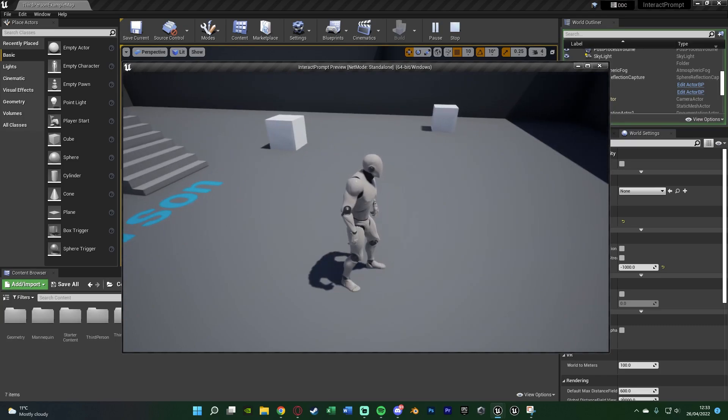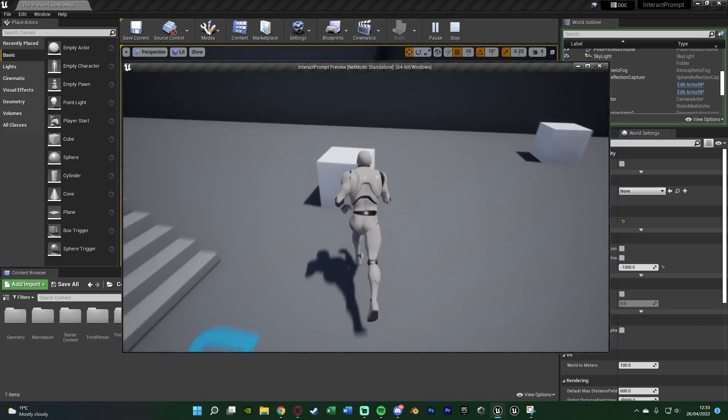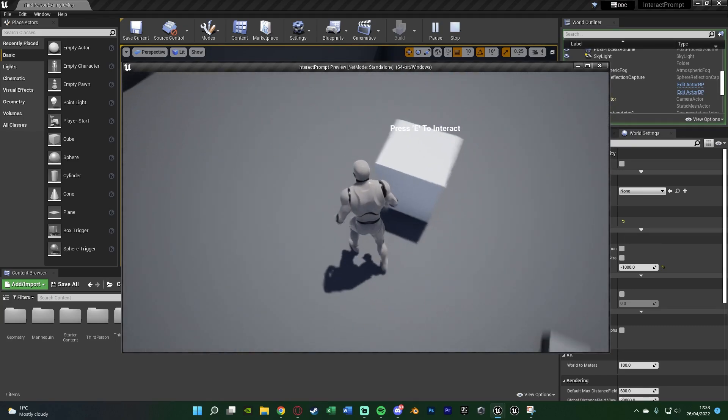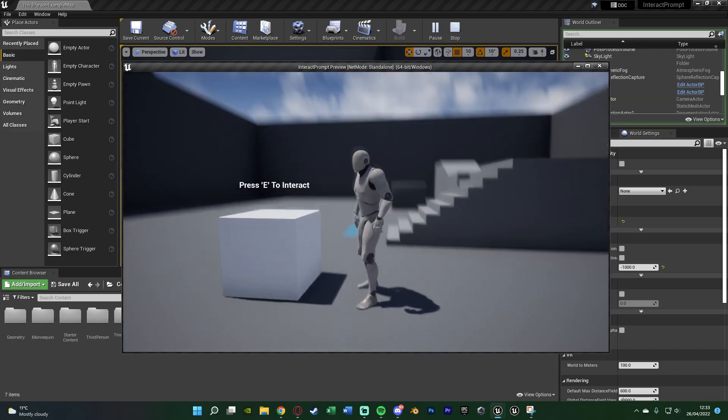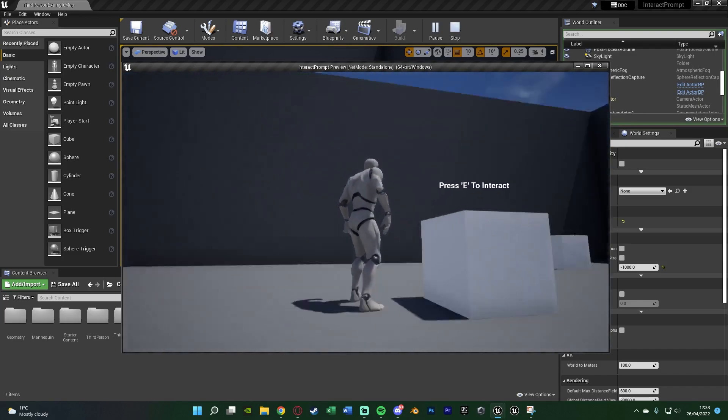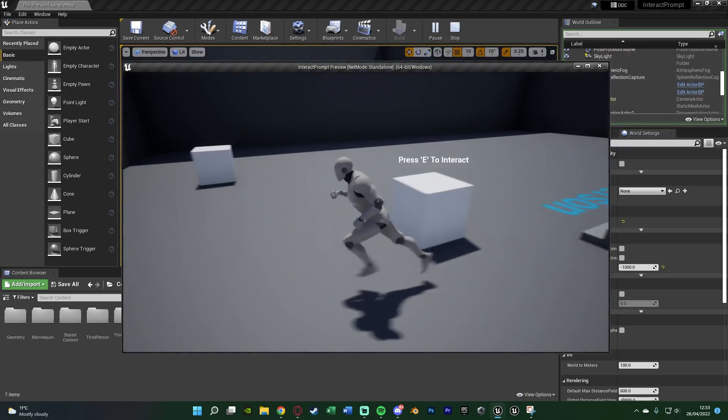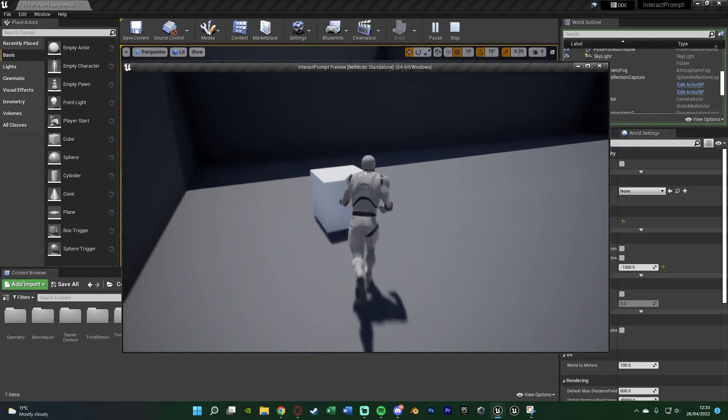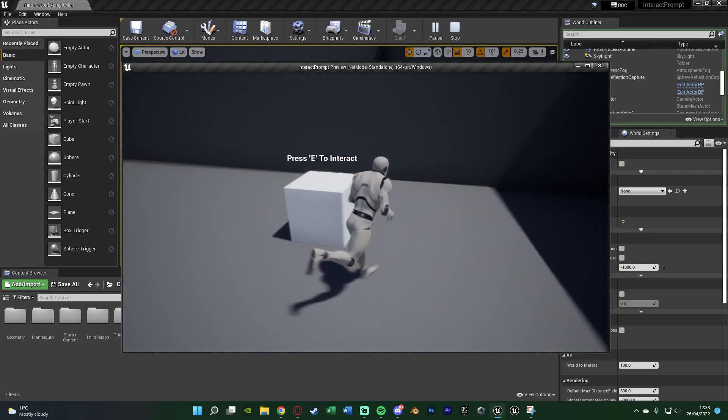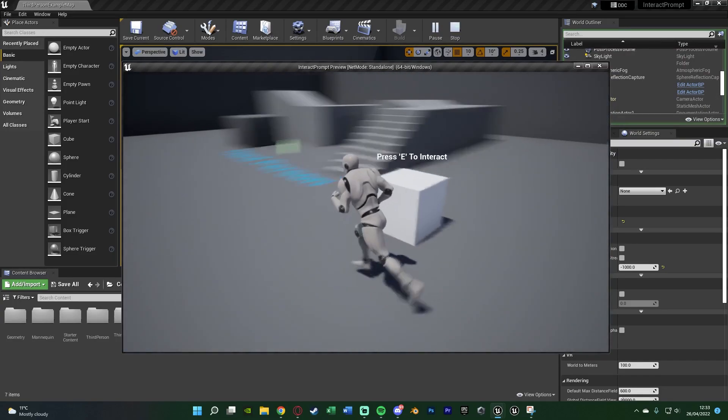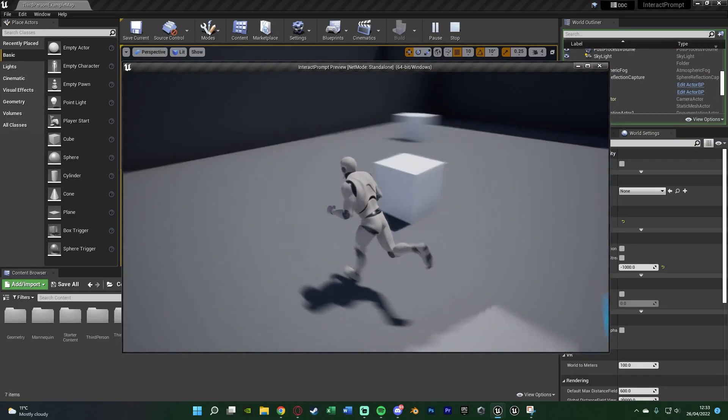So you'll notice I've got two cubes over here. If I were to walk up to one it's going to say press E to interact and we can see it everywhere we look around. It's just above the item and this will work for multiple items within the game as well. So this is what we're going to be going over and creating today.